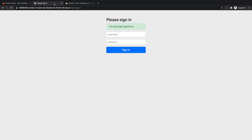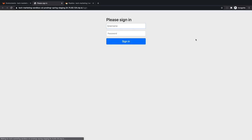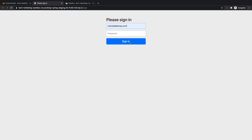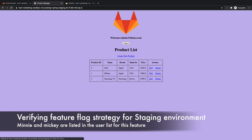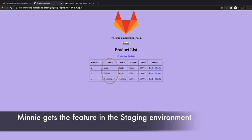Once the updates to the application have been merged to the main branch, Rachel goes to the staging environment where the application should now match the one from the review environment. She verifies the feature flag strategy for the staging environment by logging in as minnie@disney.com, one of the users listed in the feature flag's user list, "prods in alpha order user list", and sees that Minnie is being served the new feature.